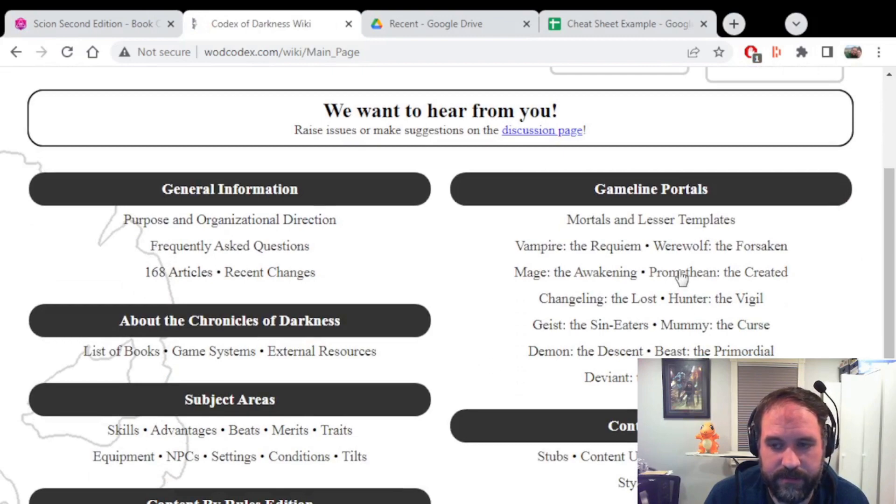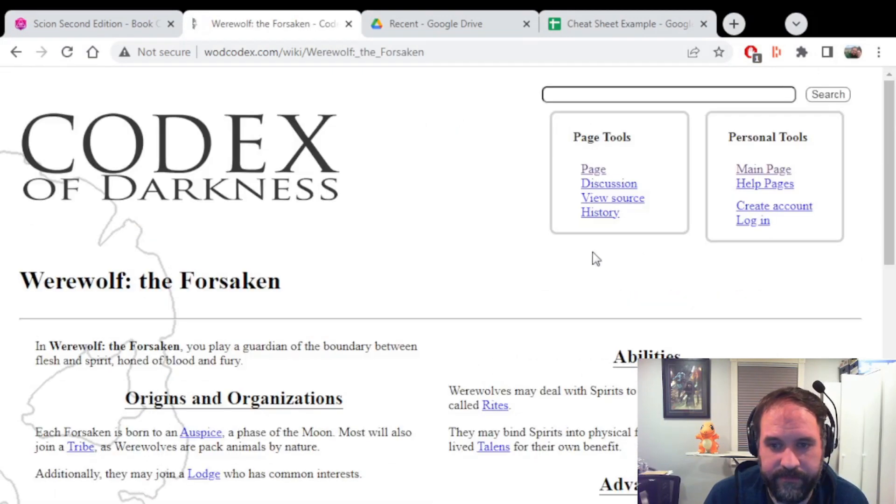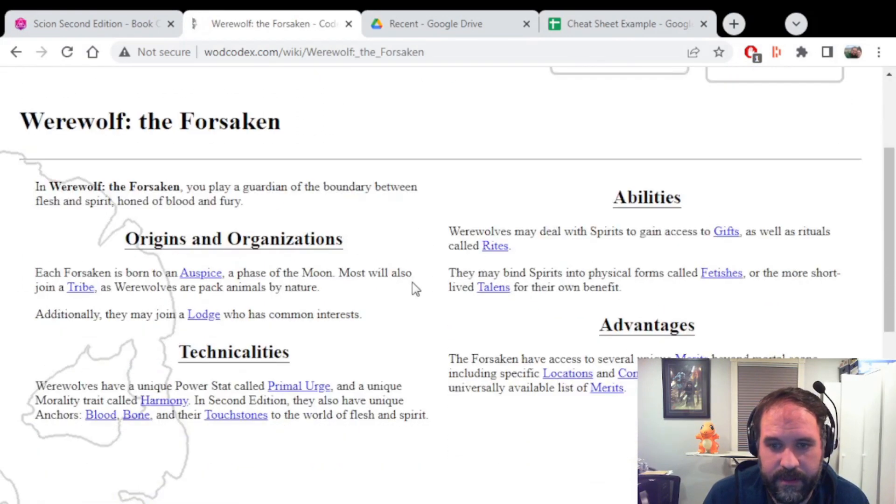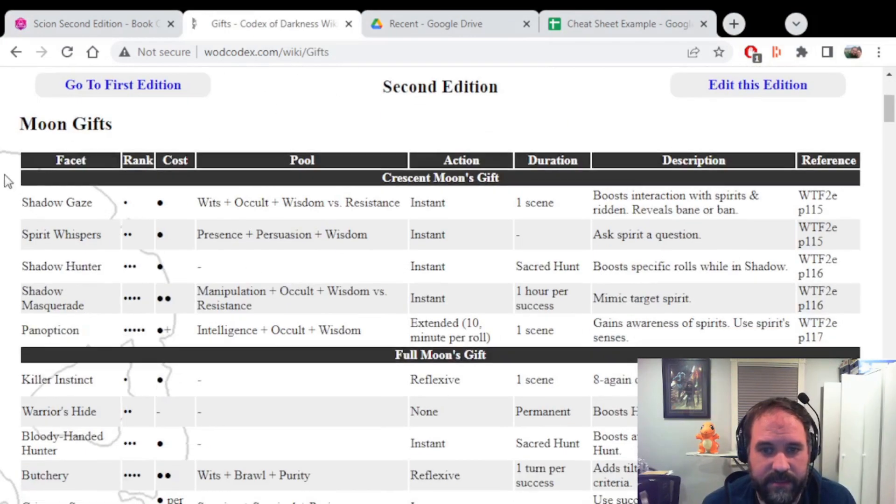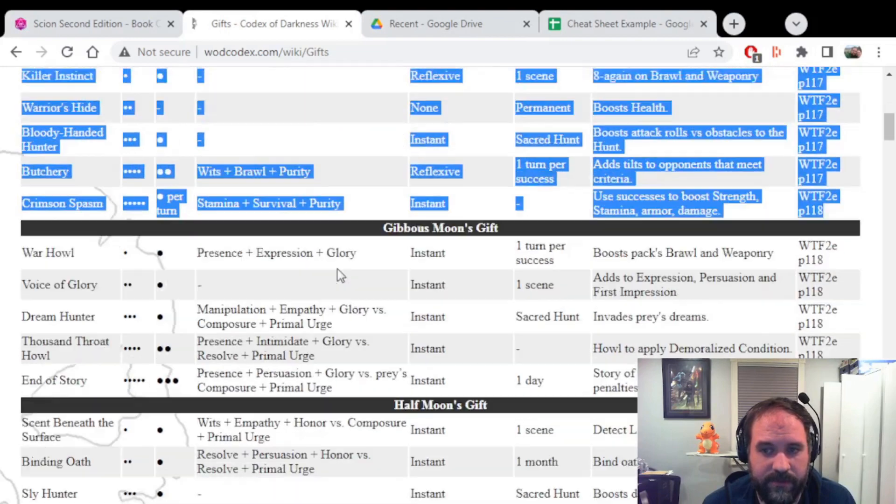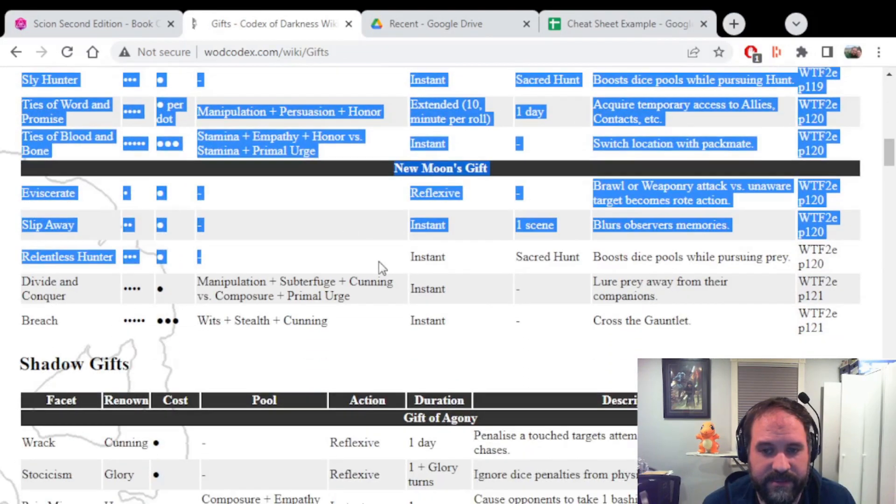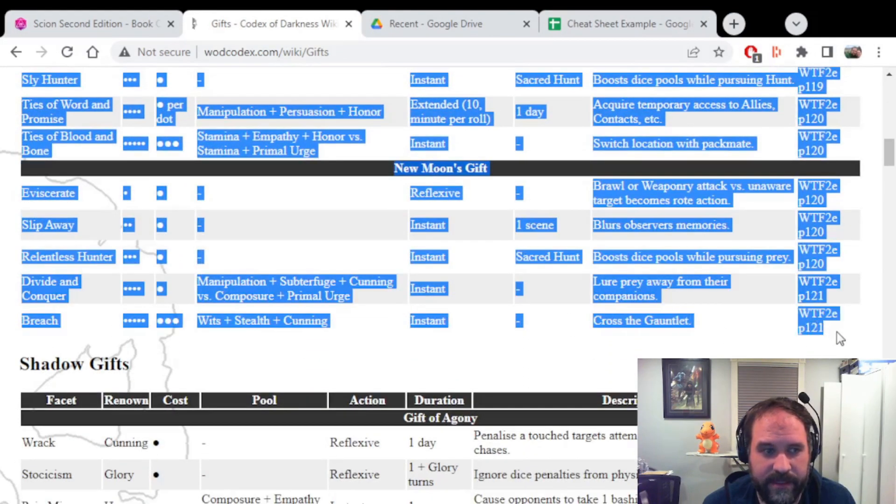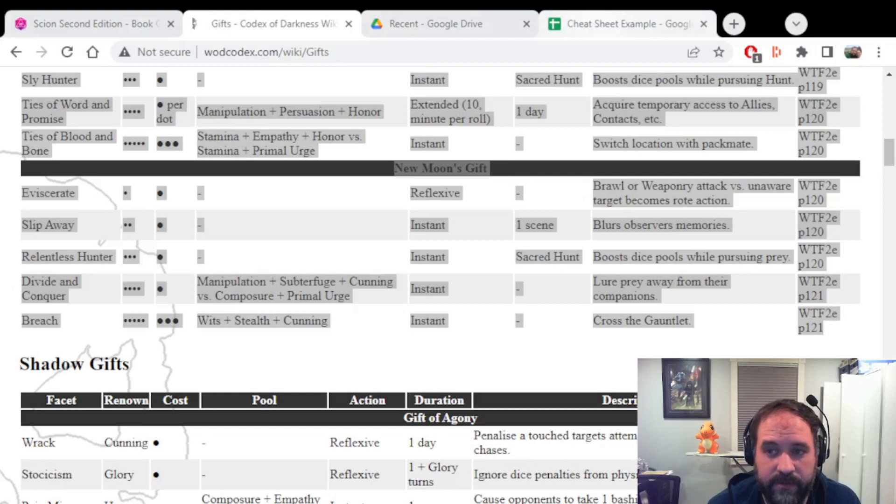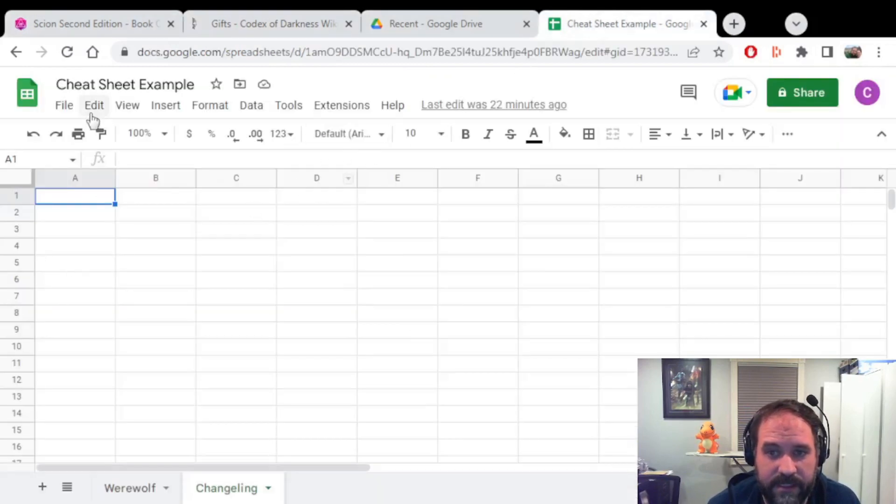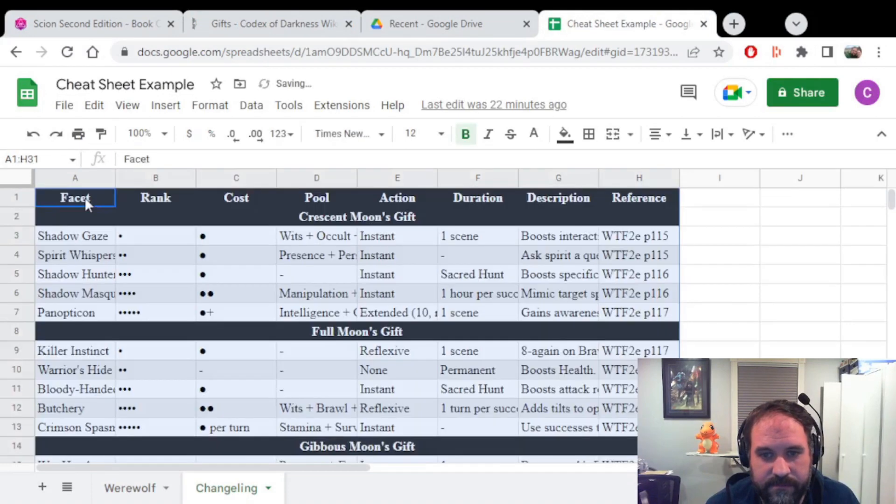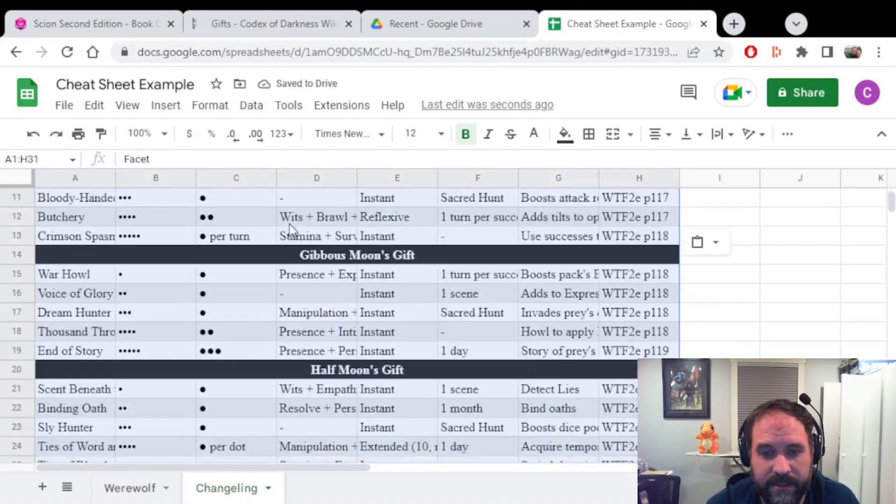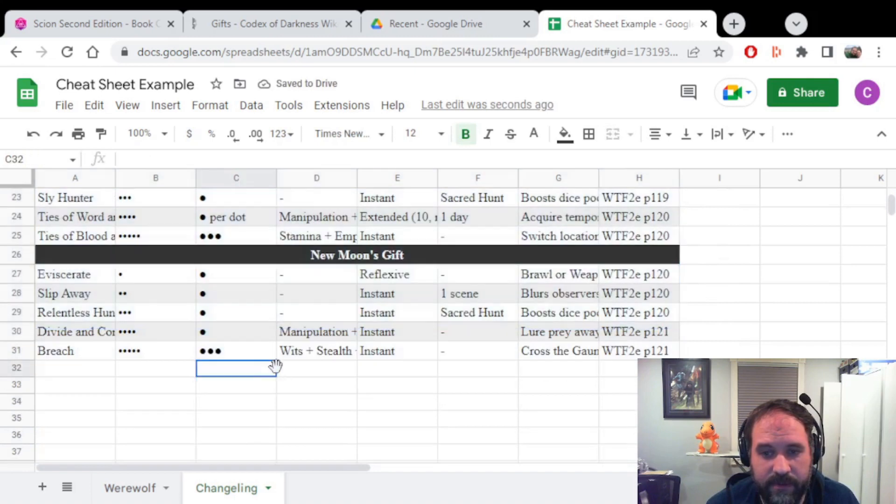Here we're going to go to Werewolf the Forsaken. And we want the Gifts. So what I'll do here is I will select the Moon Gifts table. I will scroll down while dragging to grab all of them, including the last line here. And I'll hit Ctrl C. And now I'll go into my Google Drive Excel spreadsheet and hit Ctrl V. And it will now have copied the entire table.